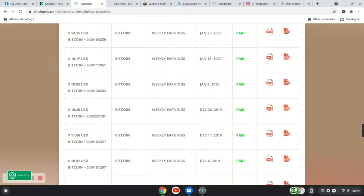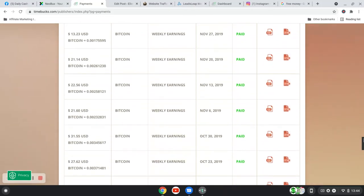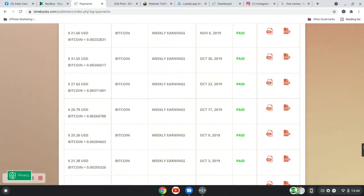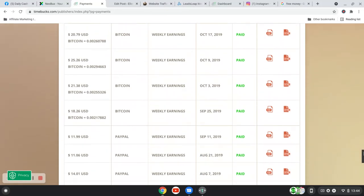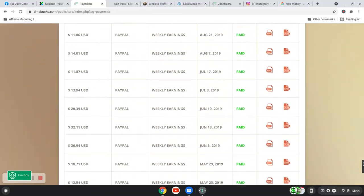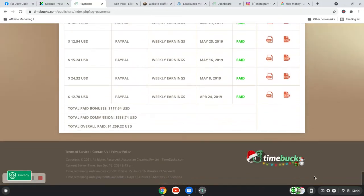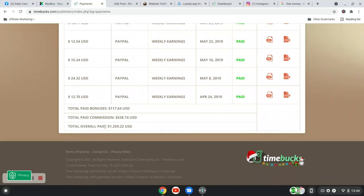And I'm just going right to the bottom. I have been on the account for a while. As you can see, I started back in April 2019. And this is the amount that I have been paid so far. So $1,259.22.